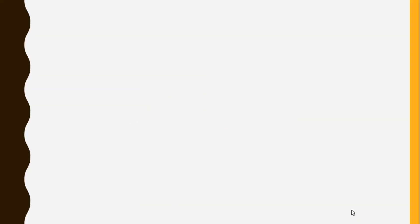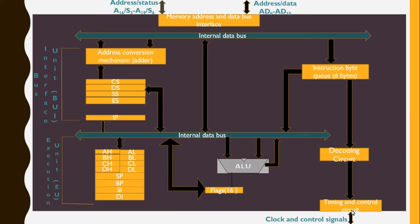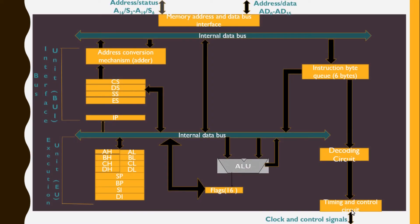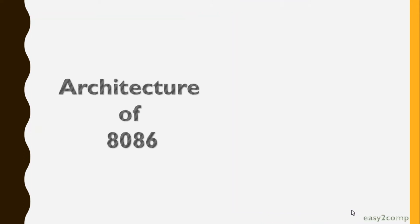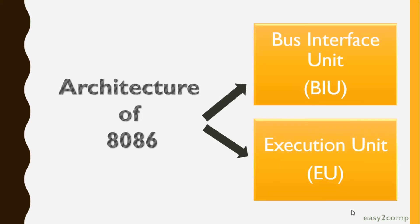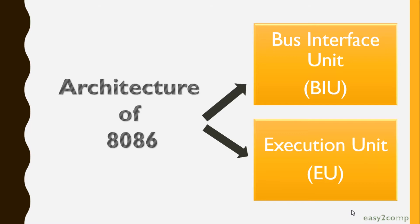This is the architecture of 8086. The architecture consists of two parts: the first part is the Bus Interface Unit (BIU), and the second part is the Execution Unit (EU). The segmentation registers and the IP come under the Bus Interface Unit.